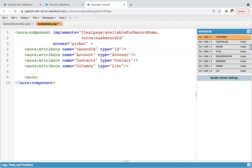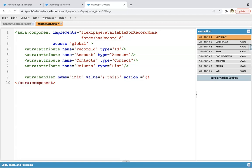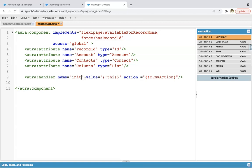Then aura:handler name equals to init, value equals to this, and action equals to c.myAction. This I already explained and demonstrated in previous modules. This executes automatically because its name is init. So whenever your component loads, this handler will be executed and this myAction function will be called automatically.